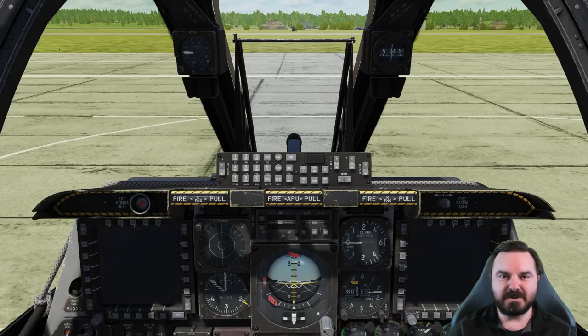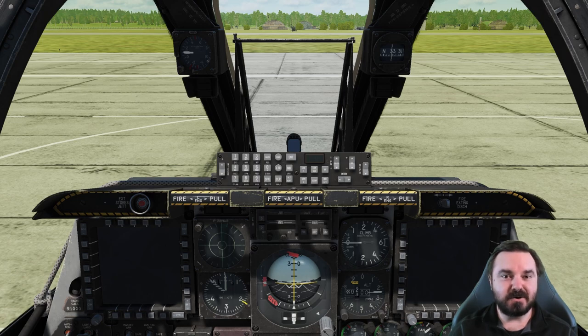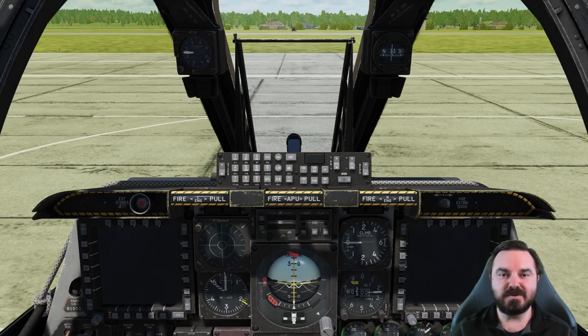Hello, and welcome to this training video on the A10C Warthog 2. Before we actually start our tutorial series on the Warthog 2, what I want to do is show you a neat little trick.